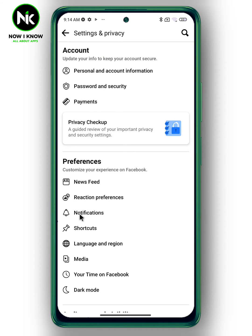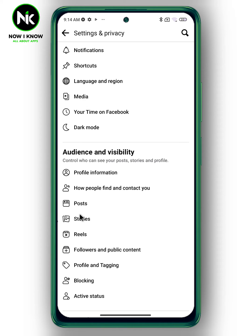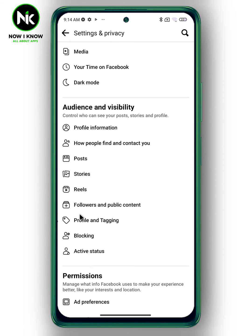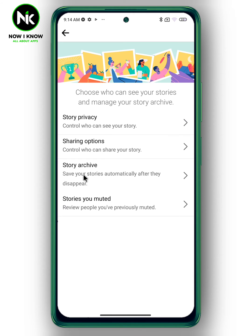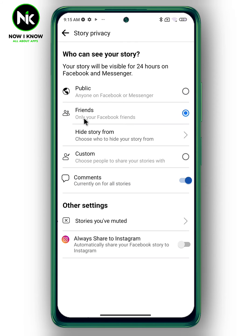Scroll down until you get to Audience and Visibility, then choose Stories — the first option — or Story Privacy. From here you can change your Facebook story privacy, whether to public.